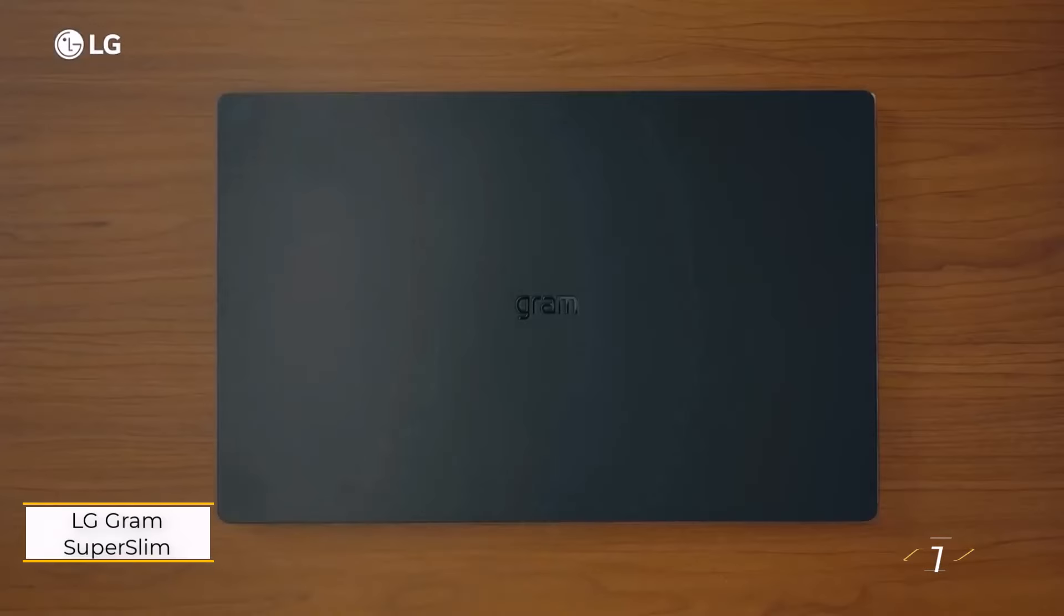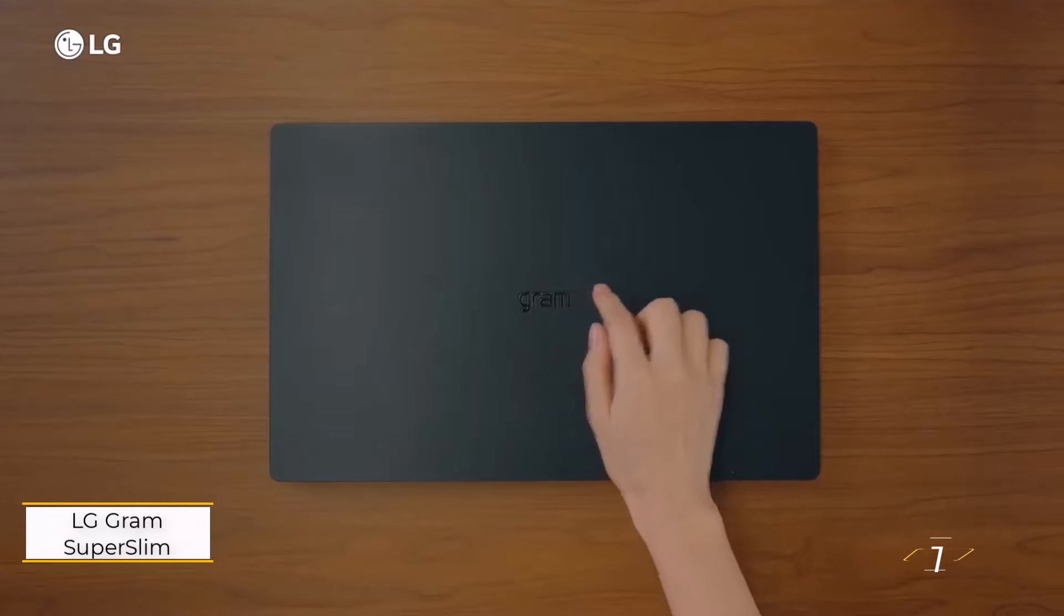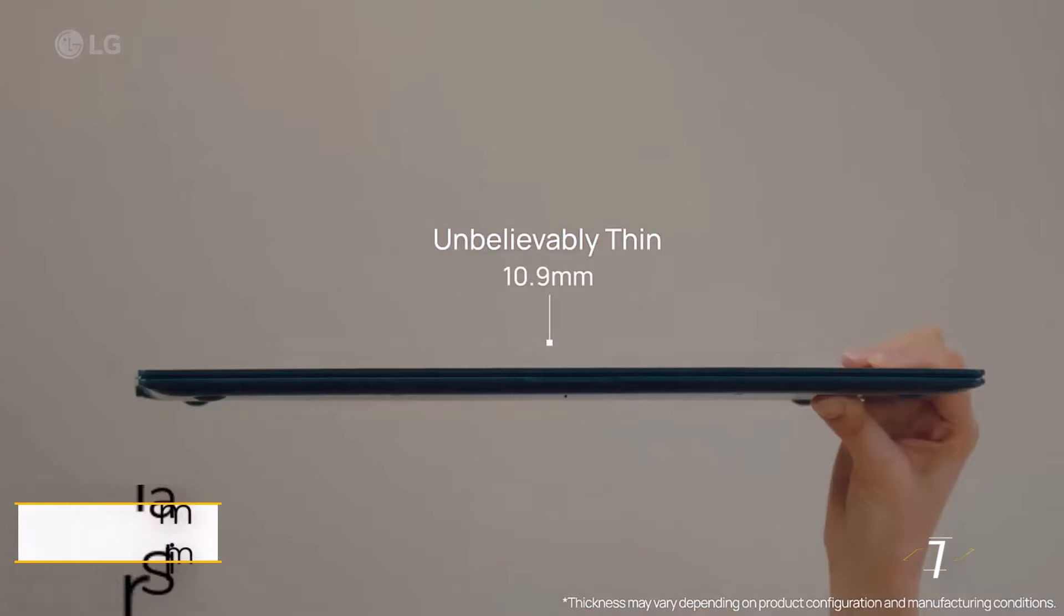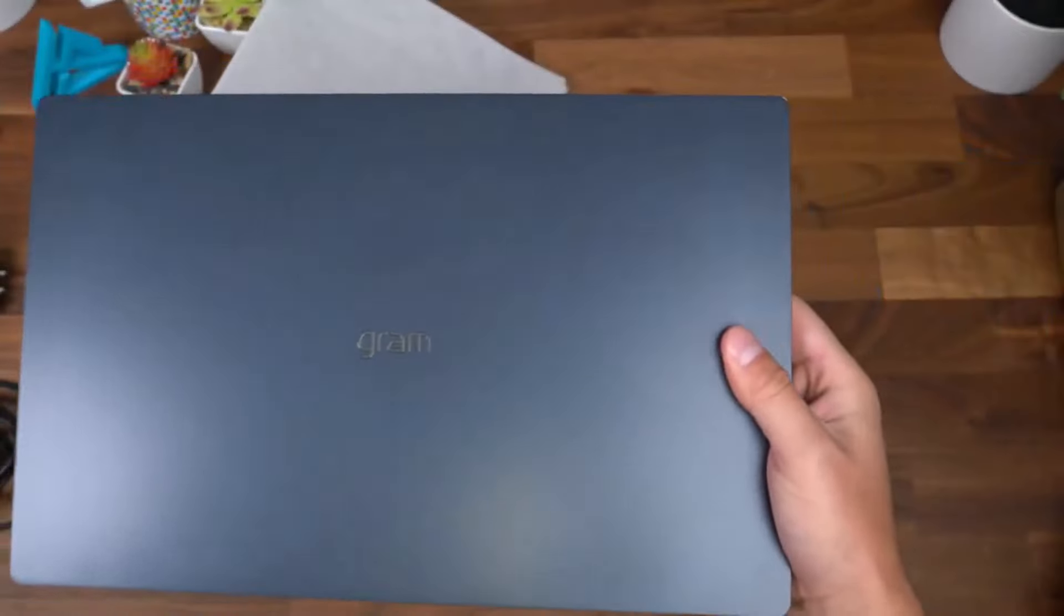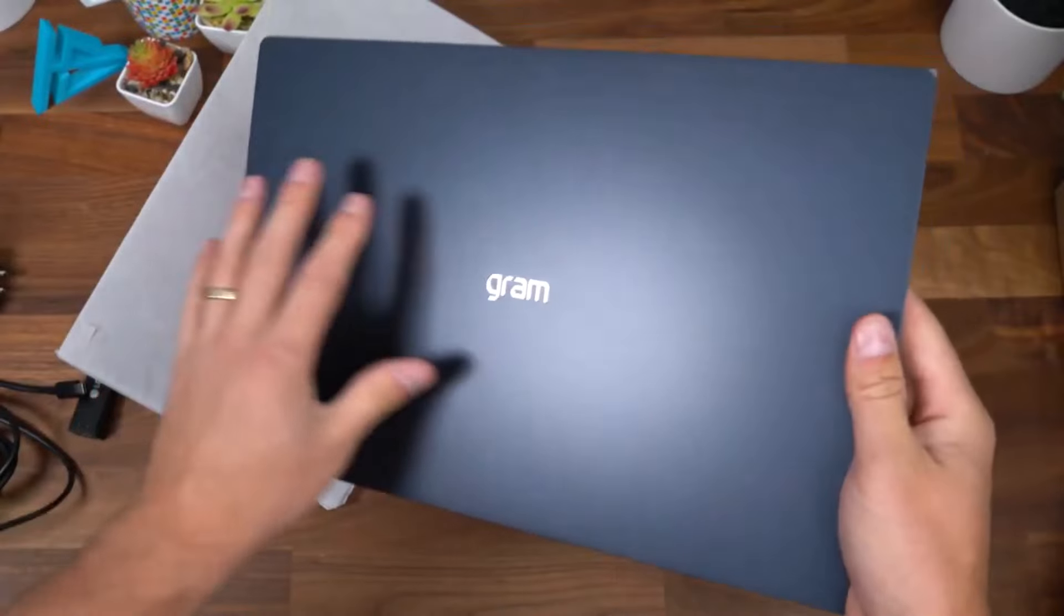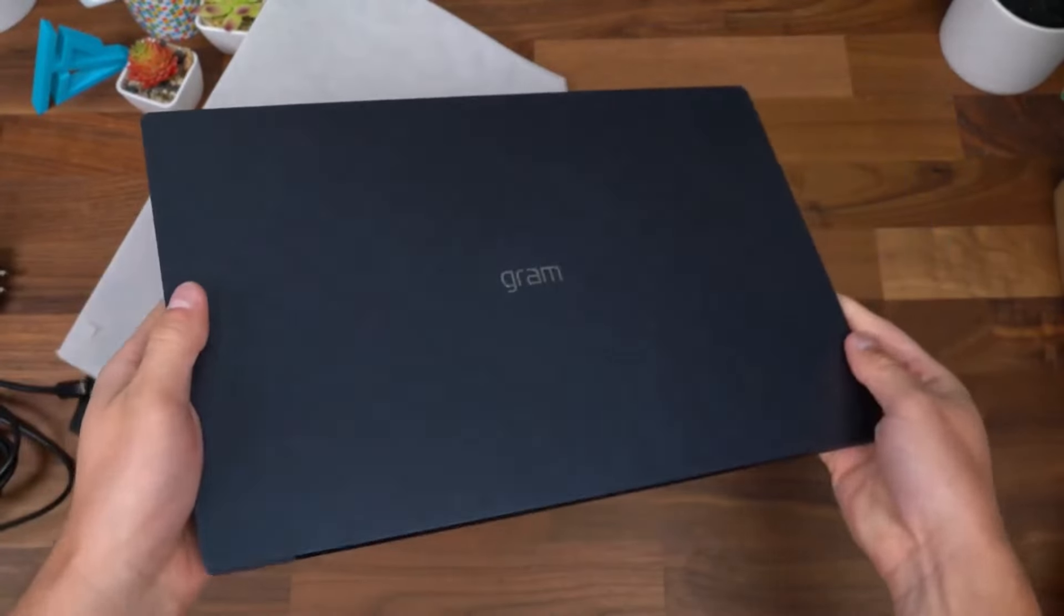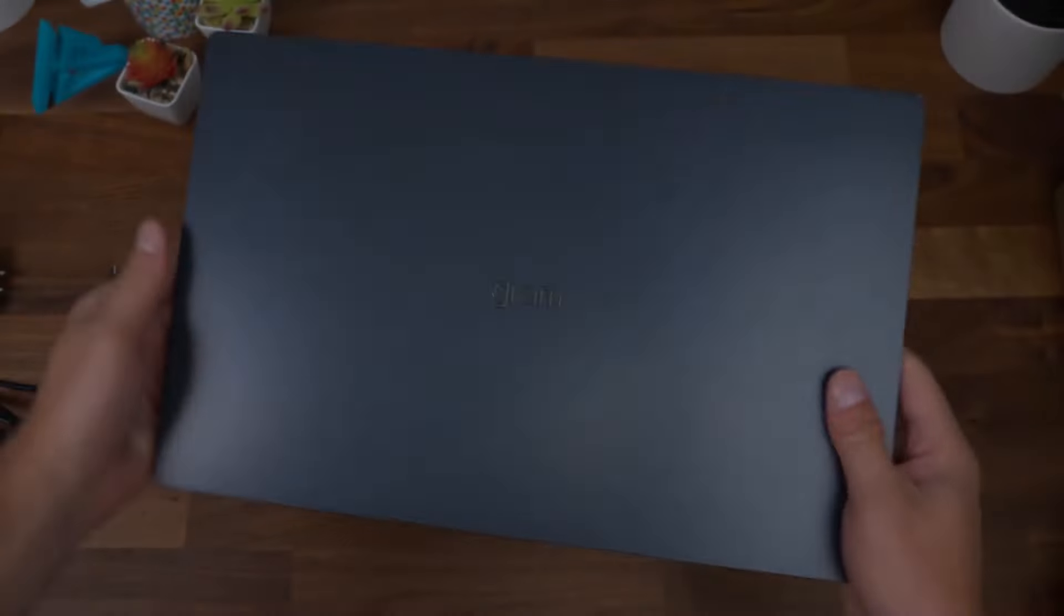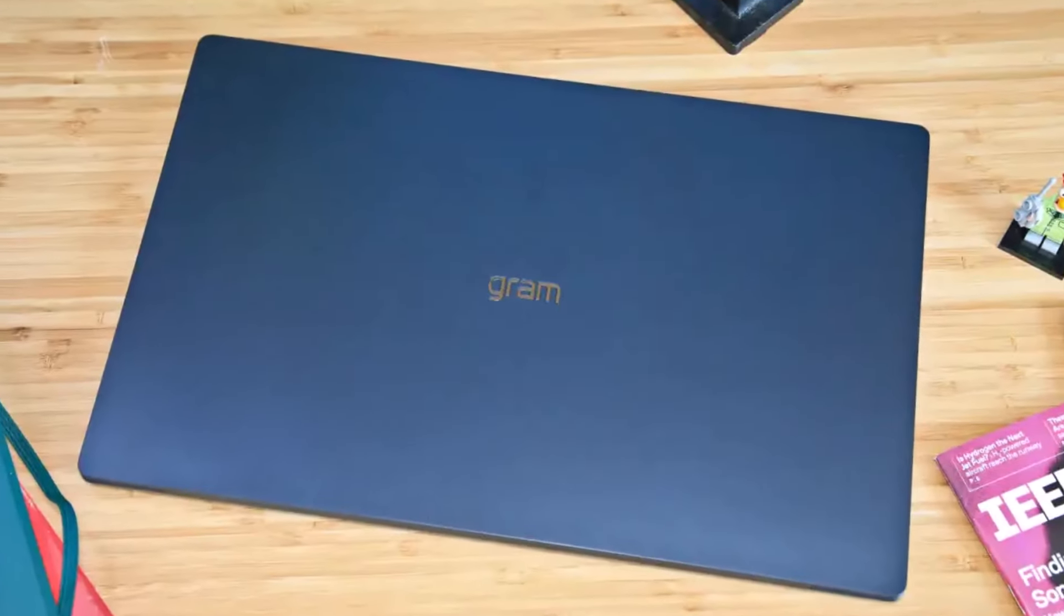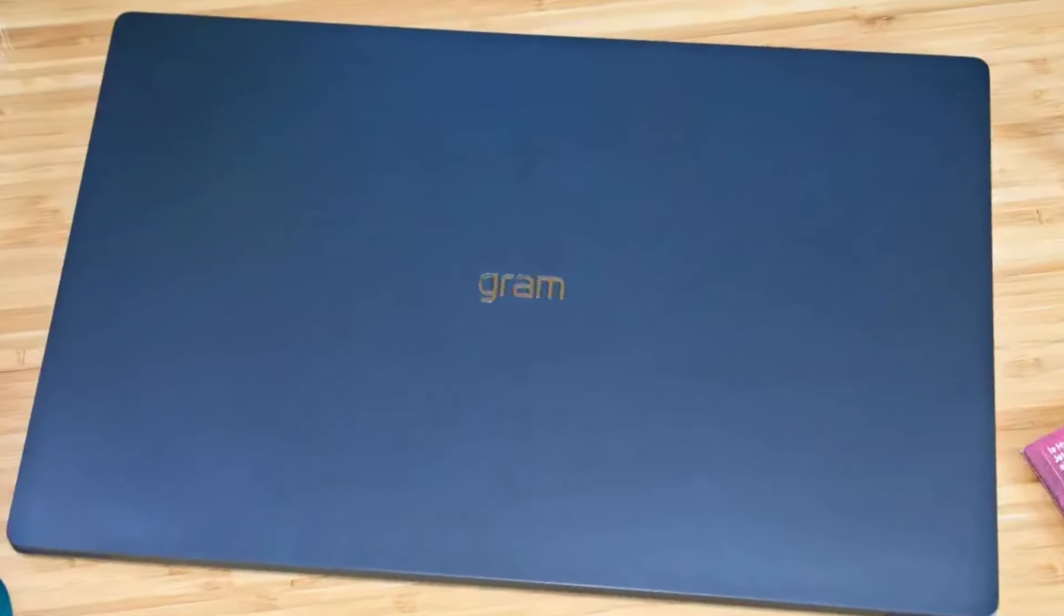Number 1. LG Gram Super Slim. Who said 15-inch laptops have to be bulky and heavy? Not anymore. The LG Gram Super Slim redefines the category with its stunning 15.6-inch 1080p OLED display, all packed into an incredibly light and thin chassis.